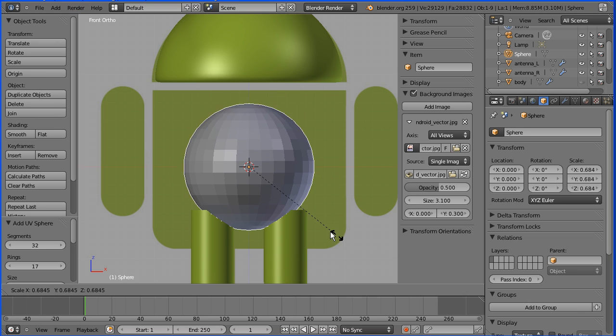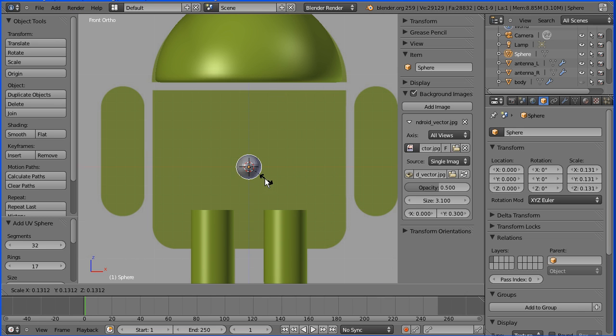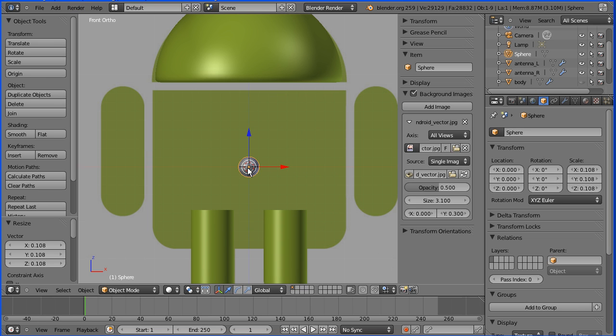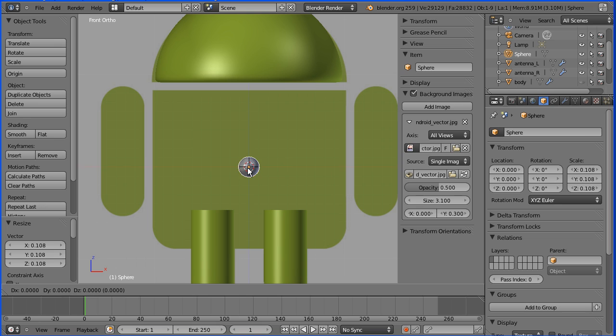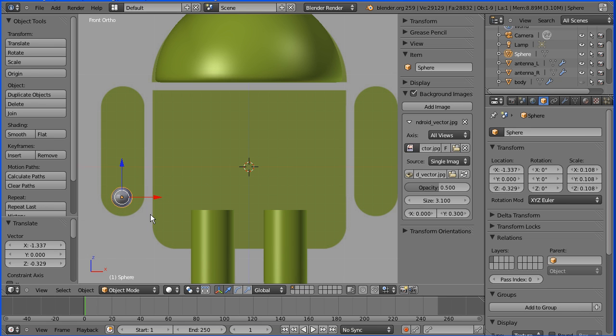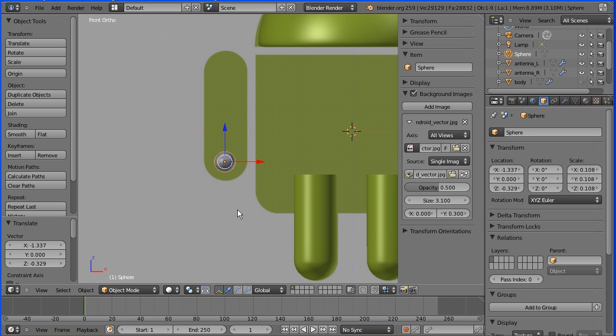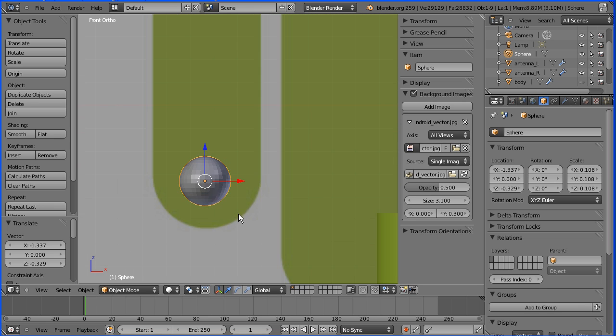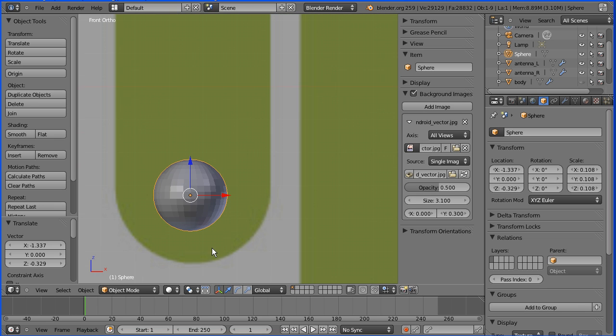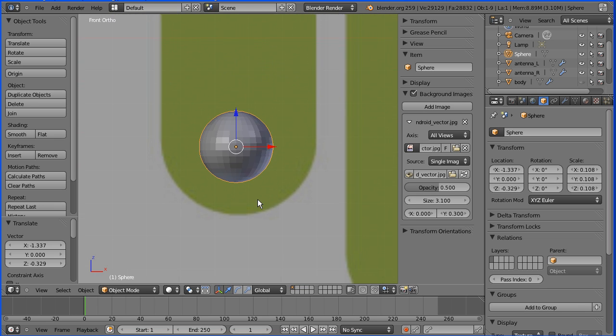Press S to scale and shrink the sphere right down. G for grab and move it over. Shift middle mouse button to pan and zoom in.